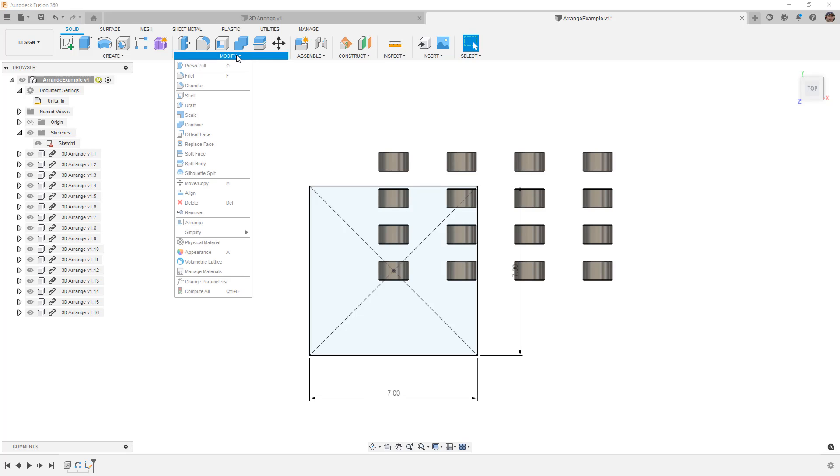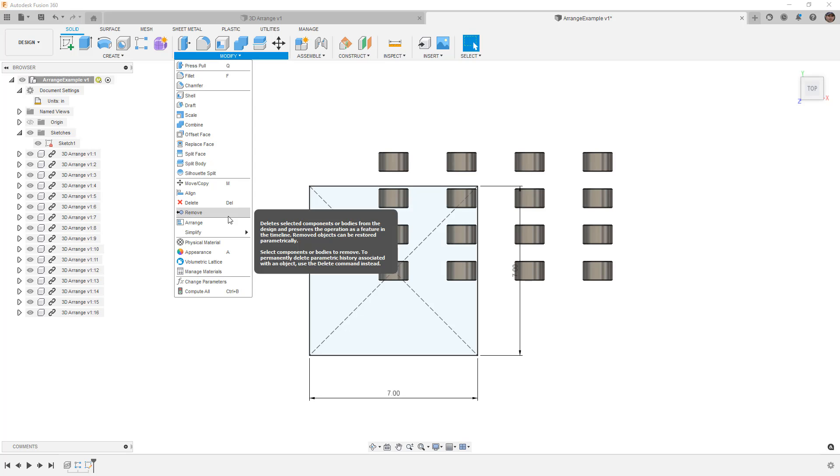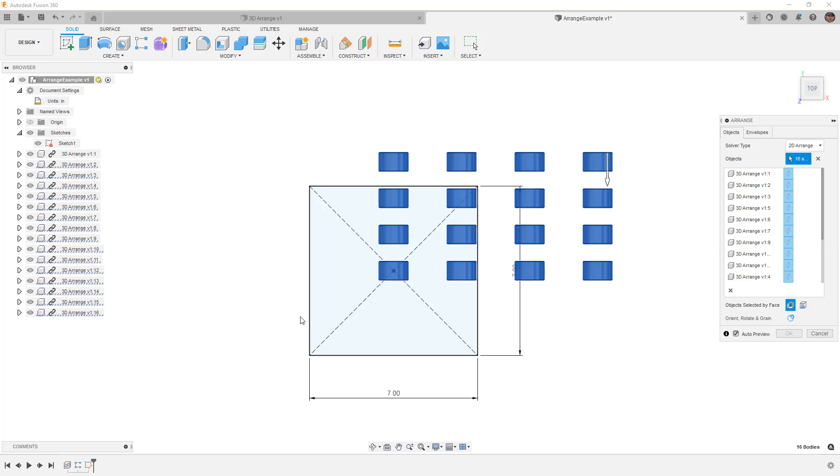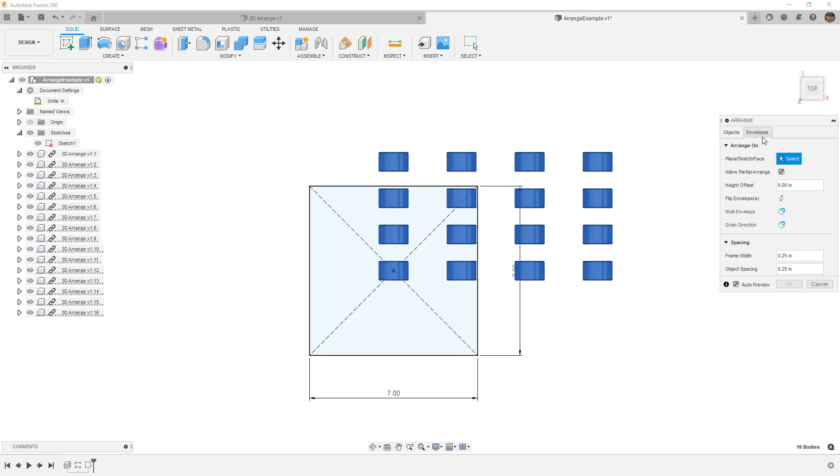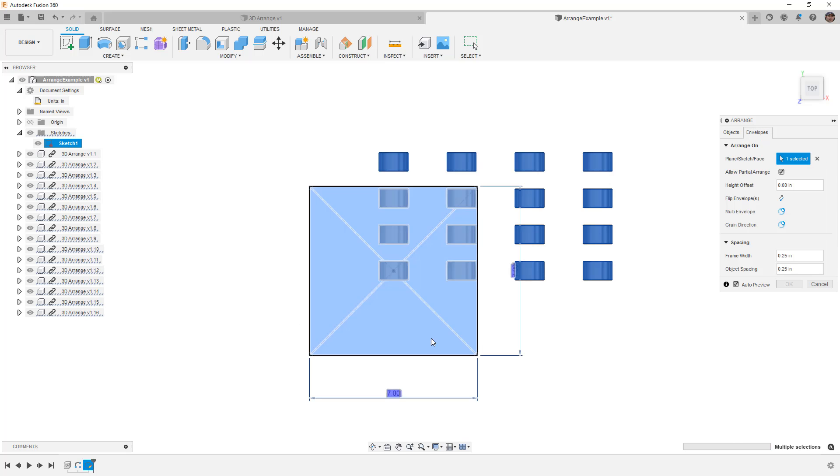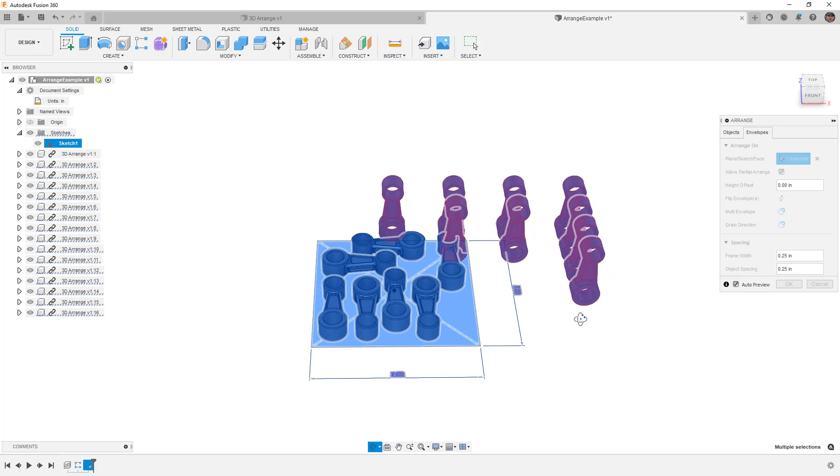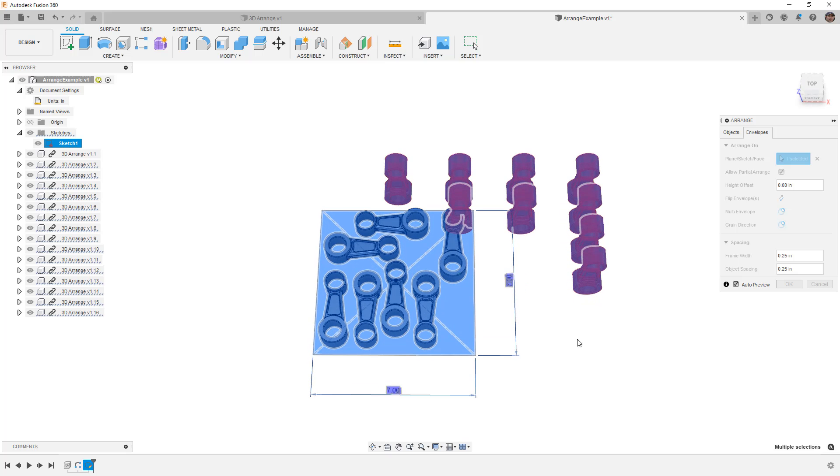So then I'm going to go back to modify and arrange. Again, I'm going to select all of these components, then I'm going to go to my envelopes and select my sketch profile. I'm going to allow it to try to fit, and you can see now it's not able to get all of them arranged in there. We can make adjustments to the size and figure out where they fit, but a lot of times what you're trying to do is fit as many parts as possible into a certain area.